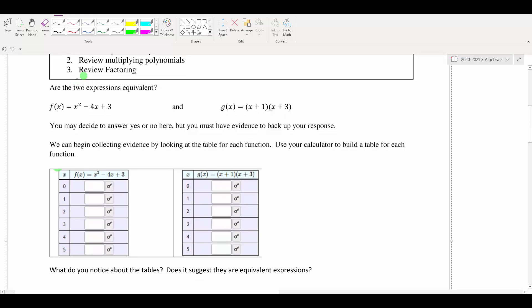We are going to be given a problem on MyOpenMath where they give us two functions f(x) and g(x), and our goal is to figure out whether or not these are the same. You might look at them and say g(x) looks like it might be the factored version of f(x). We can say yes or no, but really we need evidence to back up our claim.